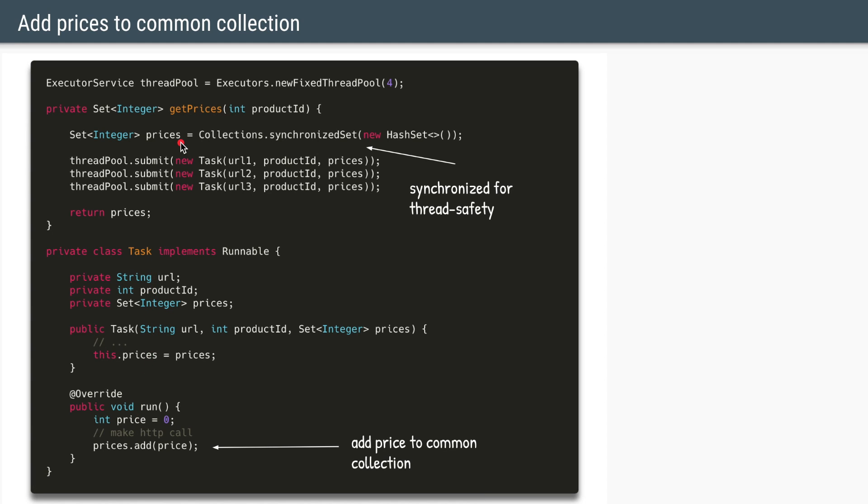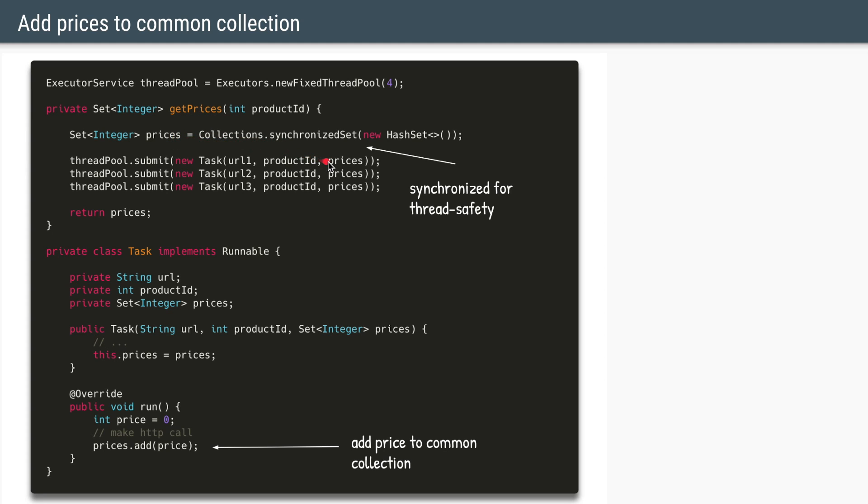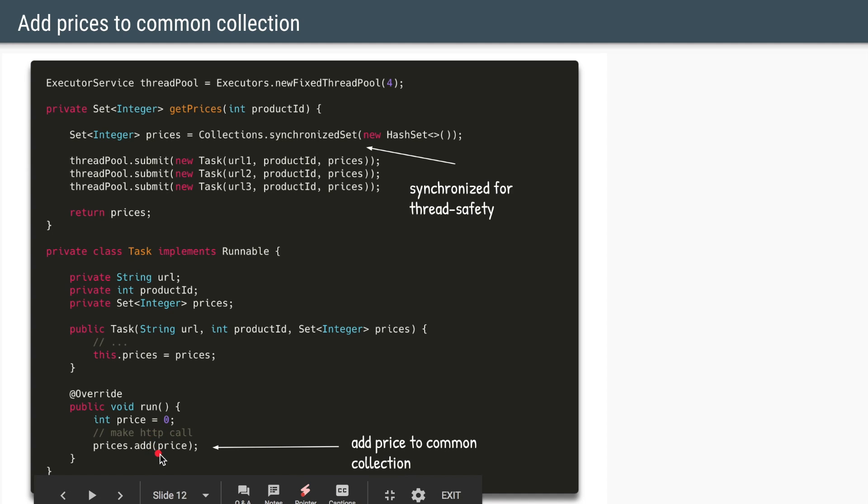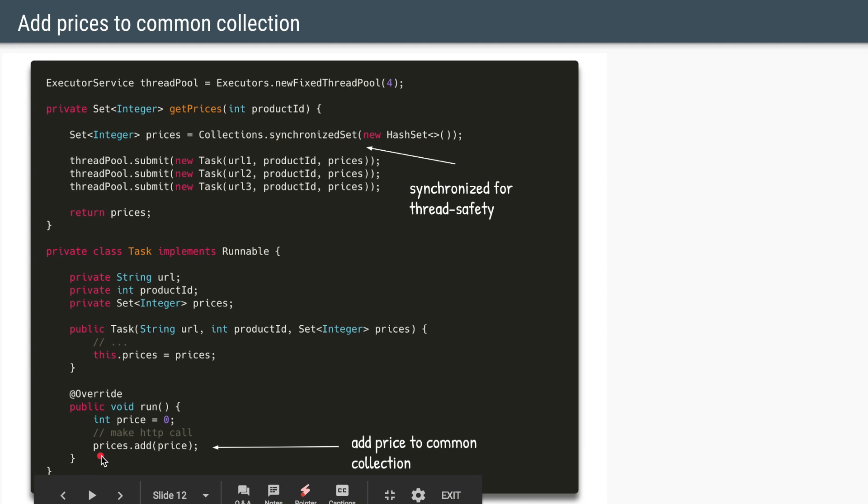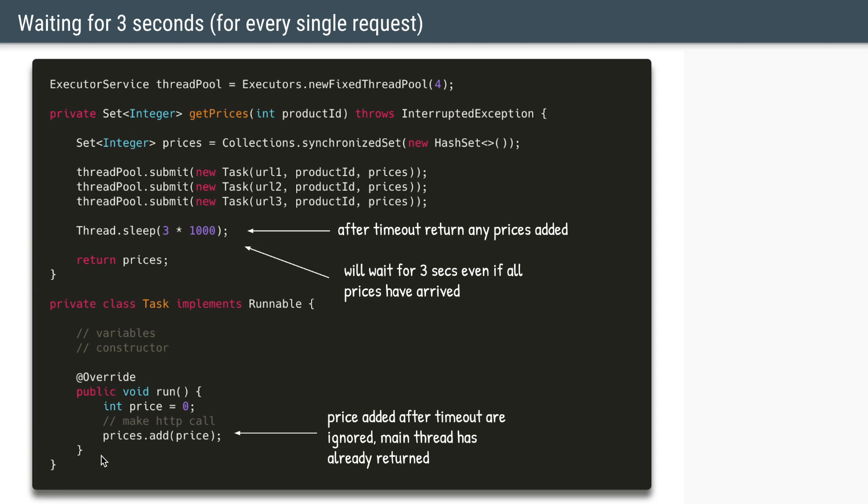So in this case, we'll create a collection of type set. And let's say the prices in our case are just integers. We'll wrap the hash set into a synchronized set so that whenever multiple threads try to access it simultaneously, we'll ensure that it is done so in a very thread-safe manner. So once we have the prices, we'll just pass along that empty collection to all these three tasks. And once the task is able to get the prices from the HTTP call, it will add its price to that single collection. So all three tasks will add their own prices into this single hash set. Now the second part of the problem is to wait for a timeout of three seconds.